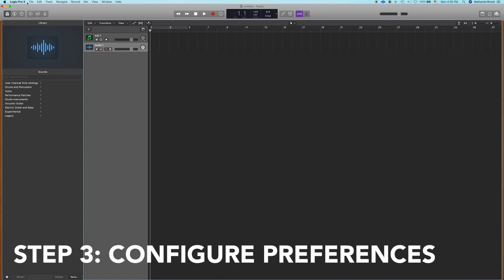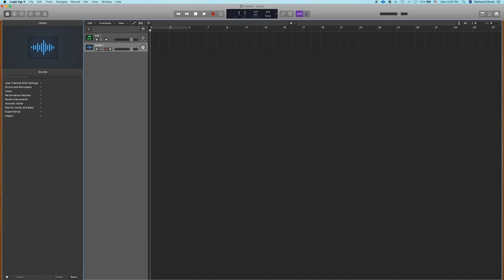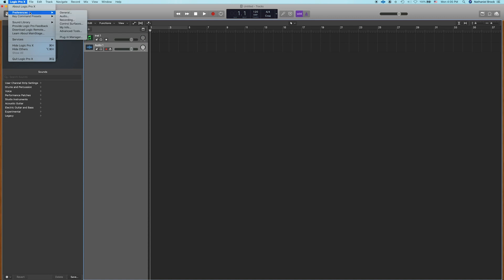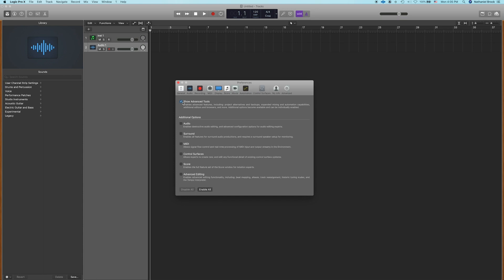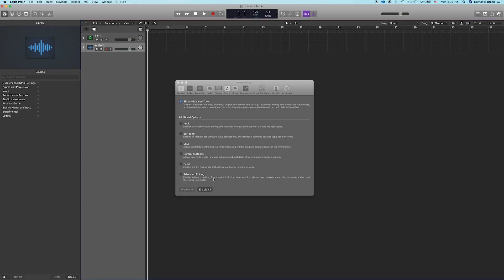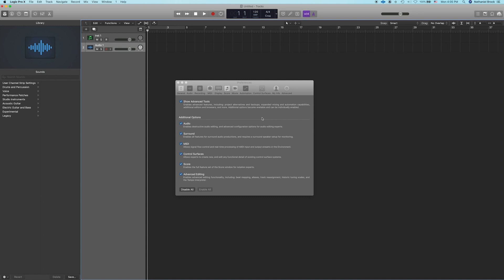Step number three is to configure our preferences. So let's go up here to Logic Pro X, preferences, and first thing let's go to advanced tools. Click show advanced tools and then enable all. This allows us to get the most out of Logic Pro. If we don't enable our advanced tools we're basically looking at GarageBand. So make sure you do that.